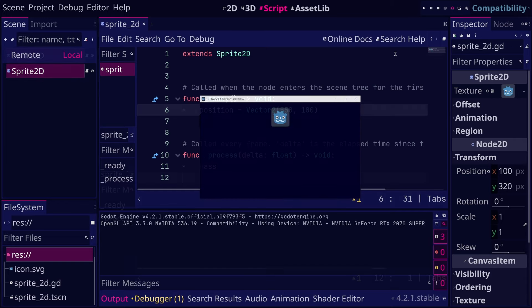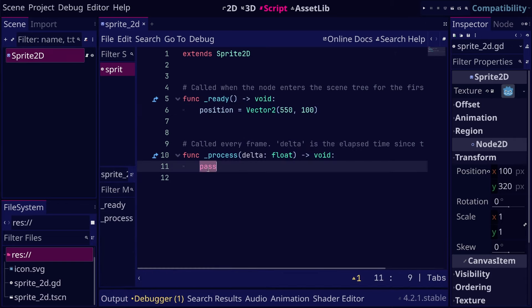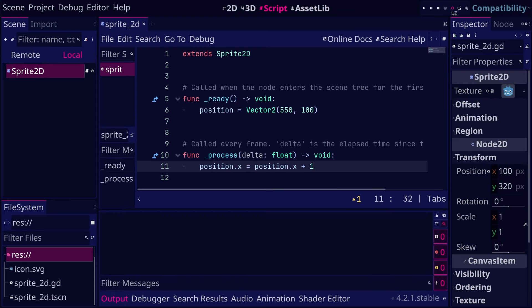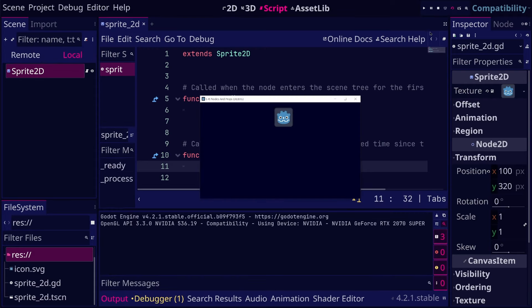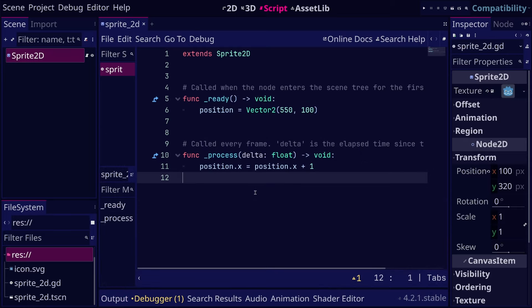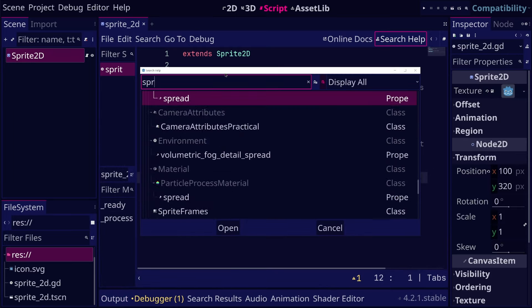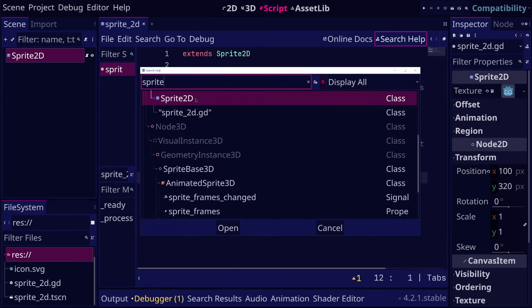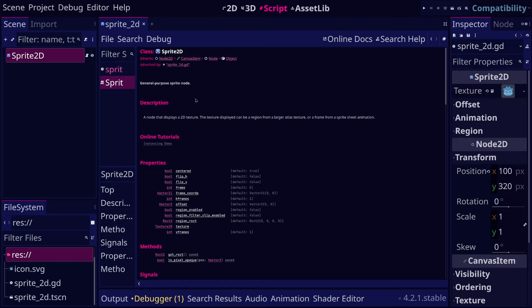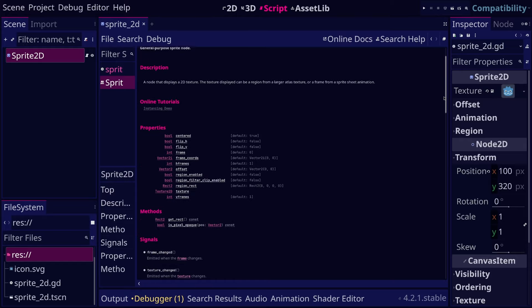We can also use the underscore process function to make its position change over time. In general, we can view the properties that we can control in the help documentation by searching for the node class we are interested in.